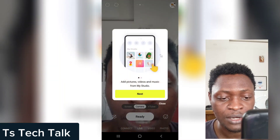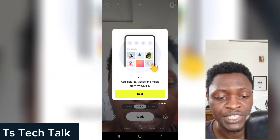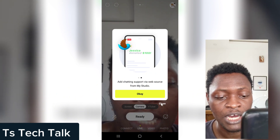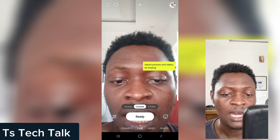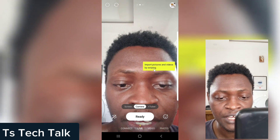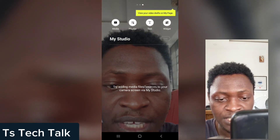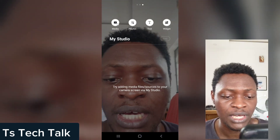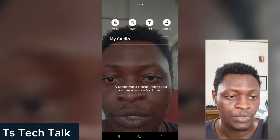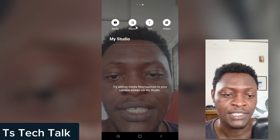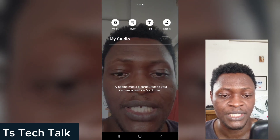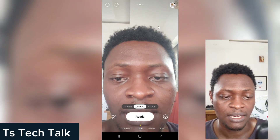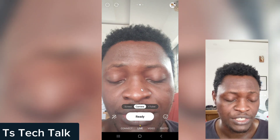Close that out and you are going to see even more things you can do with Prism. You can notice you can add pictures, music, and also chat with your live stream fans. Close that out as well, and you'll see more information saying you can import media by swiping left. You'll see more options — you can import a media file like an intro for your live stream, add a playlist, or add text or widgets, whichever one you want.